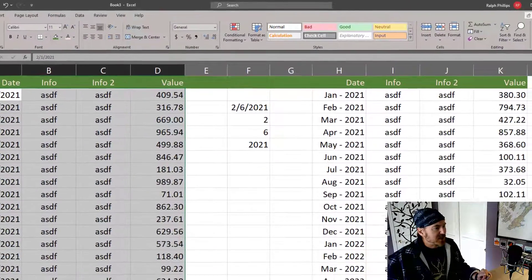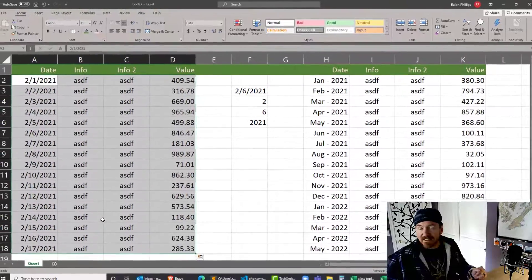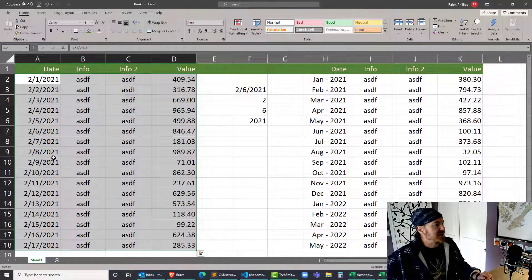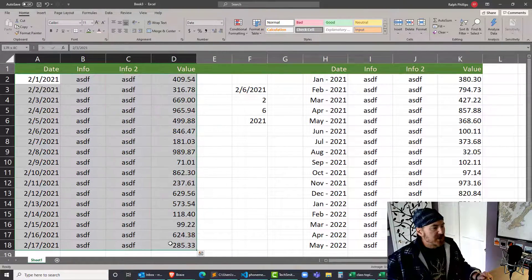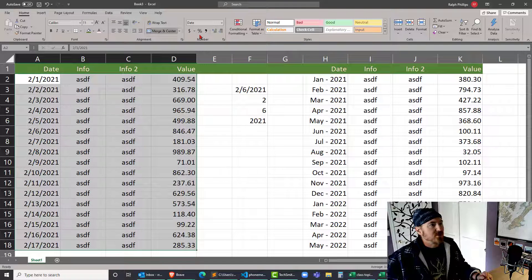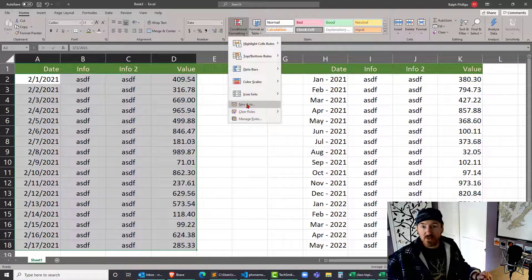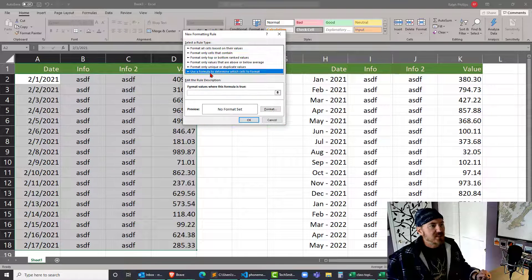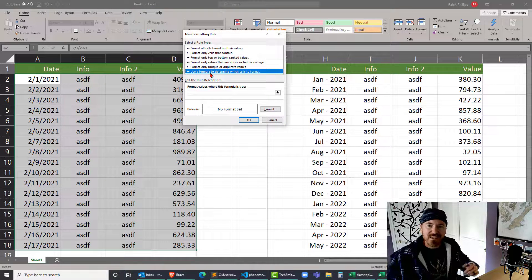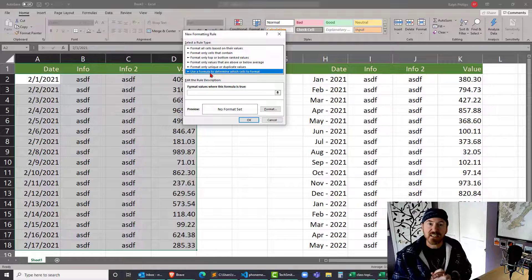Let's give it a shot here. I'm gonna select my range of data here - this is data that's every day. I'm gonna select this full range, head over to conditional formatting, and create a new rule. Now I'm gonna use a formula to determine which cells to format.